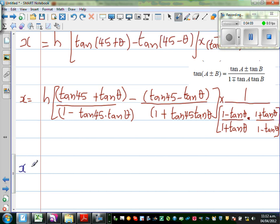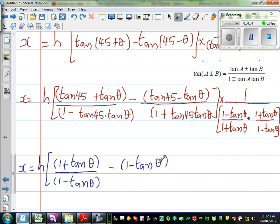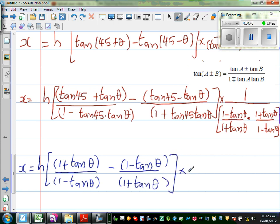So x is equal to h times (1 + tan theta) / (1 - tan theta), minus (1 - tan theta) / (1 + tan theta). This is just the numerator. The denominator's denominator will go to the numerator, so this becomes (1 + tan theta)(1 - tan theta).